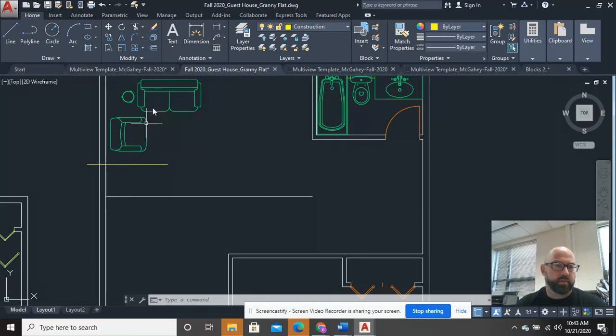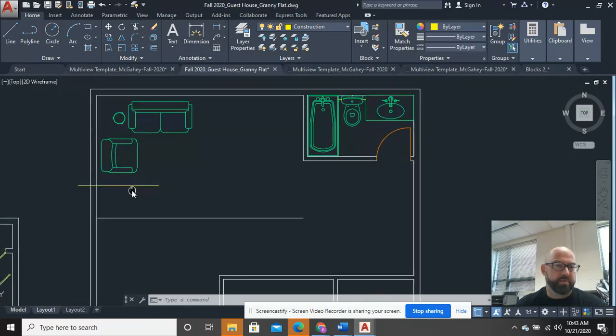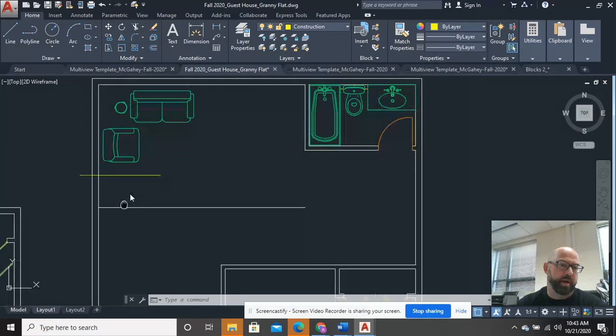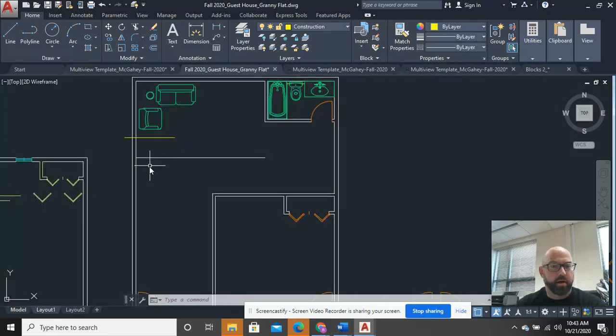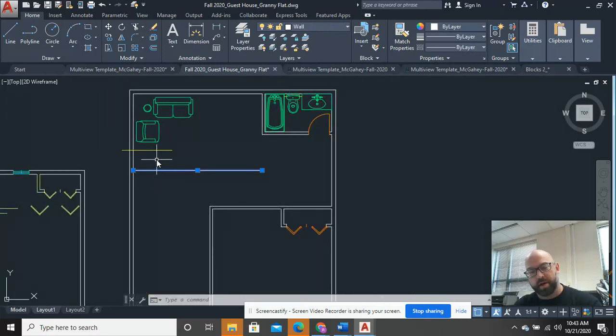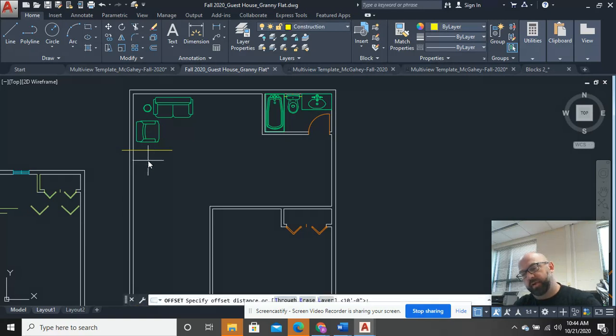And why is that? Because now this gives me the flexibility to put this door, to rearrange furniture, pull the room this way, push the room that way, whatever. Maybe that's a little bit too much. Maybe we'll go with 9. So I'll go offset 9 feet.